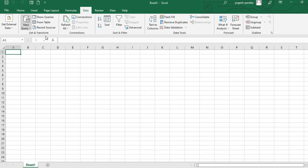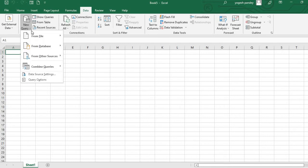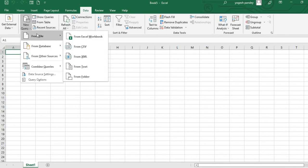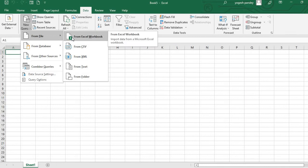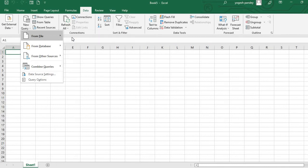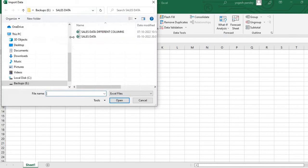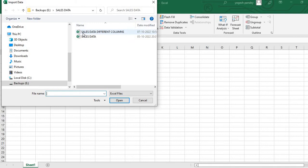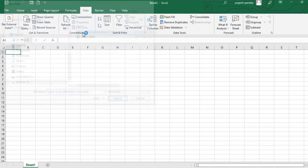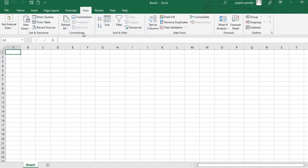Now we go to Data, and since we're using Power Query, all Power Query functions are in Data. Then I'll go to New Query, From File, From Excel Workbook. We need to find the position of that file - it's in a folder called Sales Data Different Columns. I'll click on this.